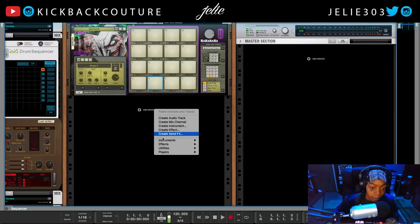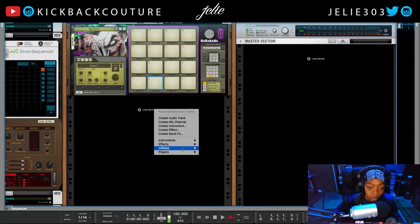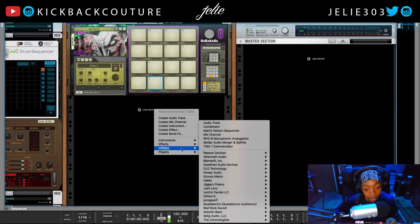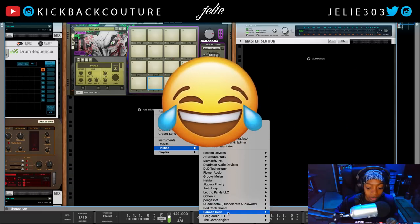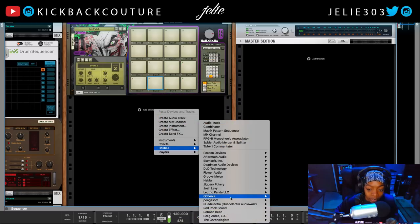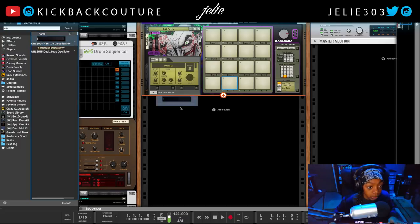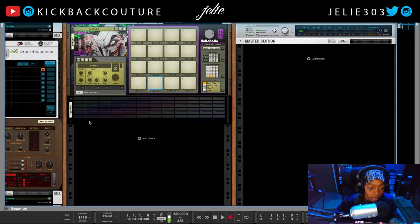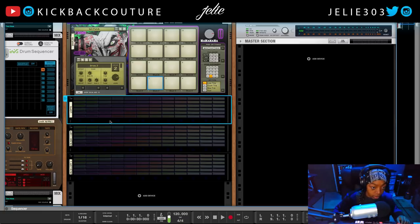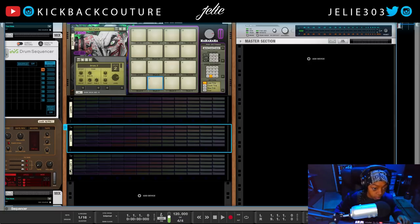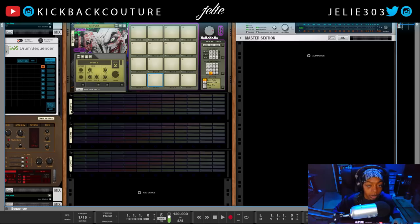Before I continue, I get a lot of questions about the lights in my setup — that's a utility called WBL. It's listed as an instrument because it takes MIDI. I add about two or three of these and just call them 'lights'.